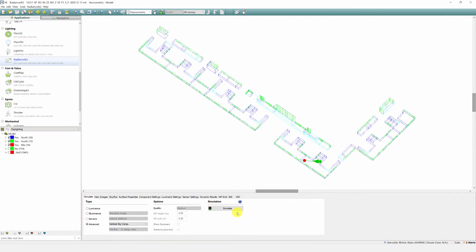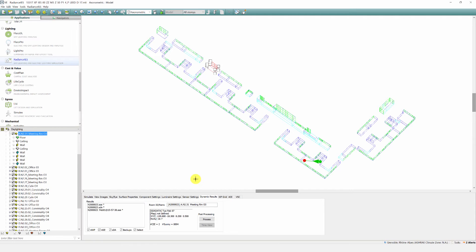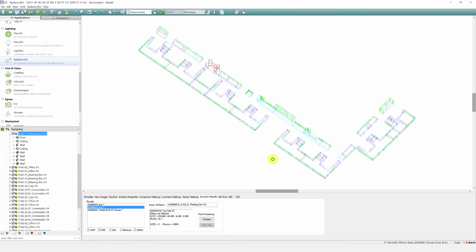I've already completed a simulation, so if we select a room, we can process the results. Here we can set the targets. With these settings, we're saying that we want to ensure the space receives at least 300 lux or 20 foot candles of sunlight for at least 50 percent of the operating hours each year.